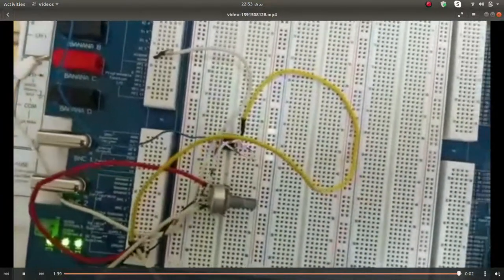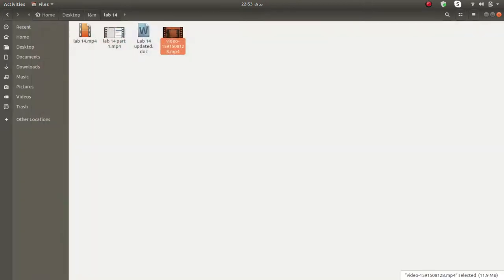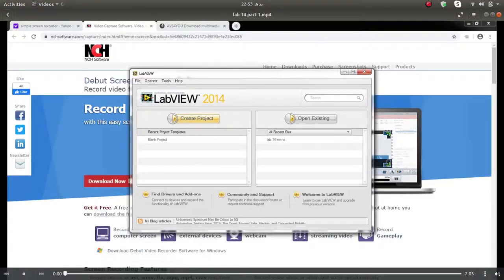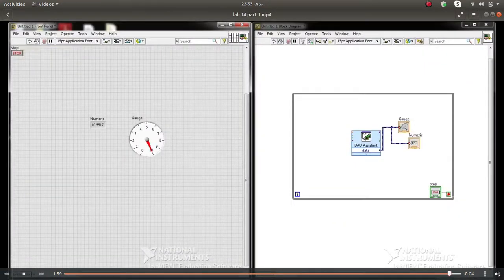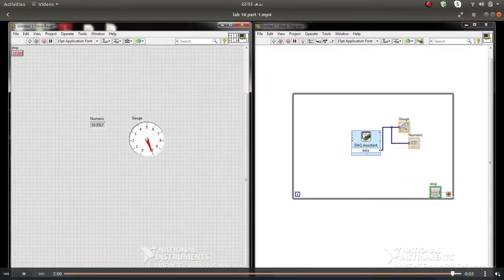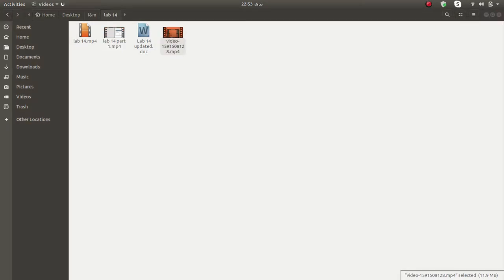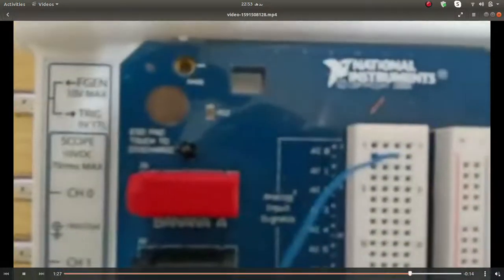This is a simple voltage follower circuit using a potentiometer as the input. We checked the values using a meter and reached 10 volts. When we ran the VI after making the connections, it showed 10 volts on the output — the same value. The output is shown on the numeric indicator and the gauge meter using the AI0 channel.